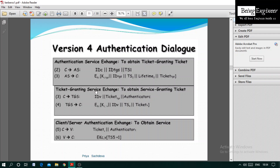In the ticket granting service exchange, the client sends the TGS ticket to TGS. This request from client to TGS contains ID of the server, the TGS ticket, and an authenticator to ensure authentication between sender and receiver. The TGS responds back to the client with K_{C,V} — the session key between client and server — along with ID of server, timestamp, and a ticket for the service, all encrypted with the encryption key K_V.